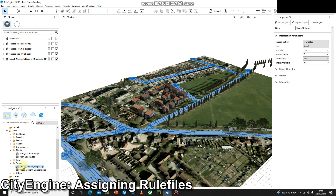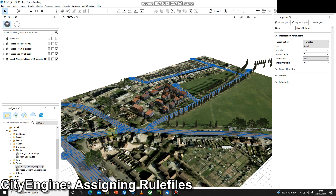We've got a few options by default — streets more than simple, and streets more than standard, and there are a few additional ones I'll show you in later videos, but for now we'll just stick to the simple one. Simply select that and drag it on until everything goes orange, let go, and that should apply straight away.